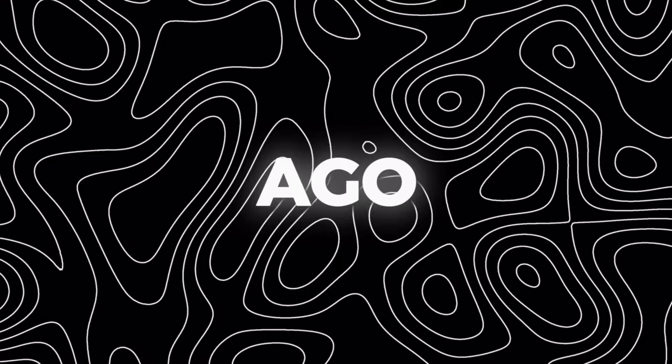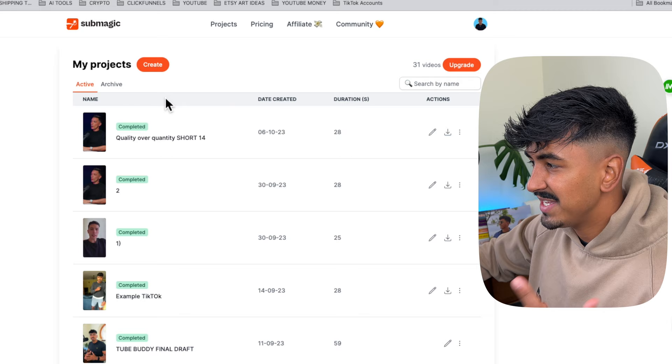First on the list, we have Submagic. Submagic has to be my favorite tool, and I know hundreds of you have been enjoying it and downloading it. I briefly covered this tool a few months ago, but a lot has changed since then. So let me show you some of the new features in Submagic, and for anyone who's never seen this tool, let me show you what it's capable of.